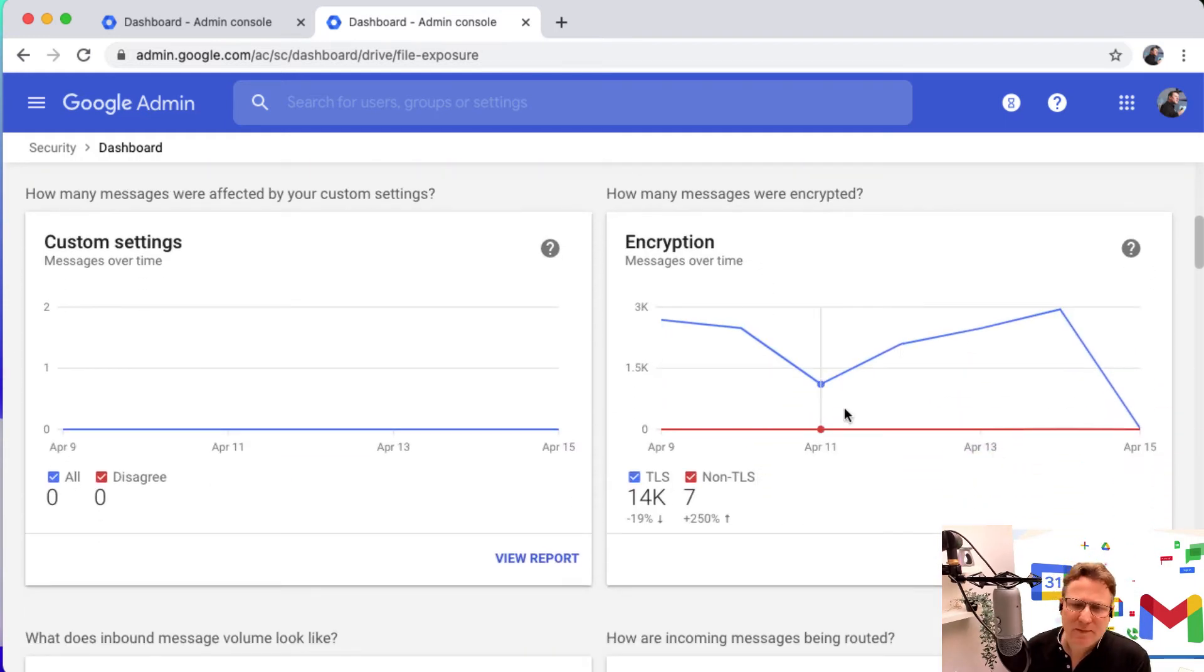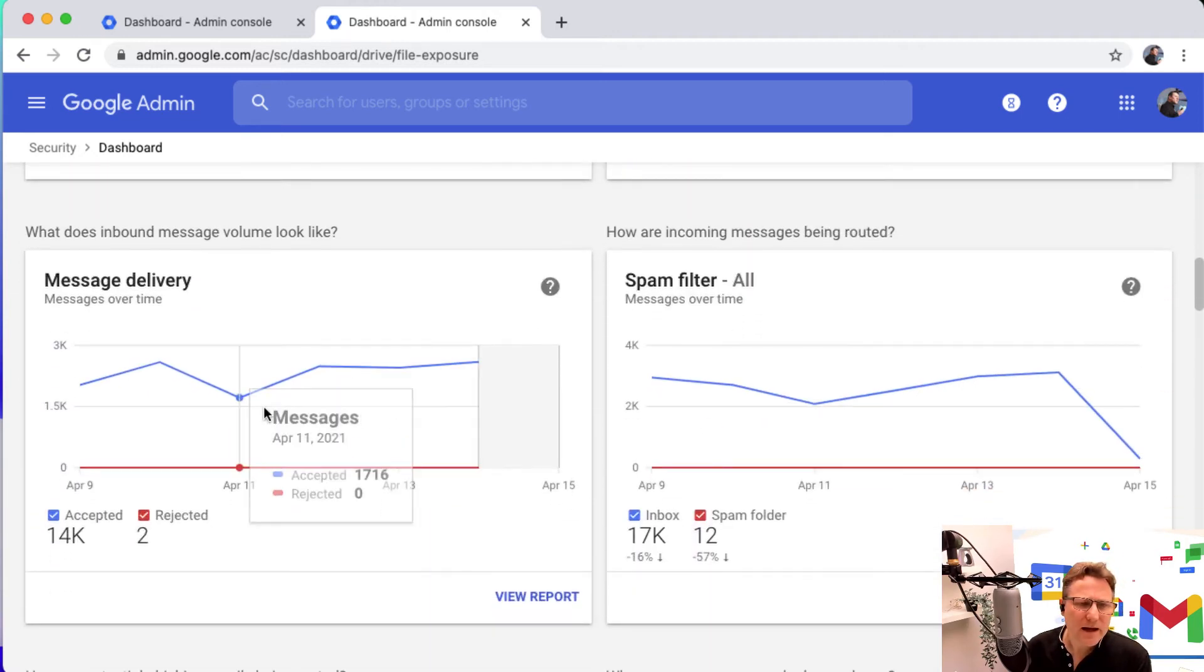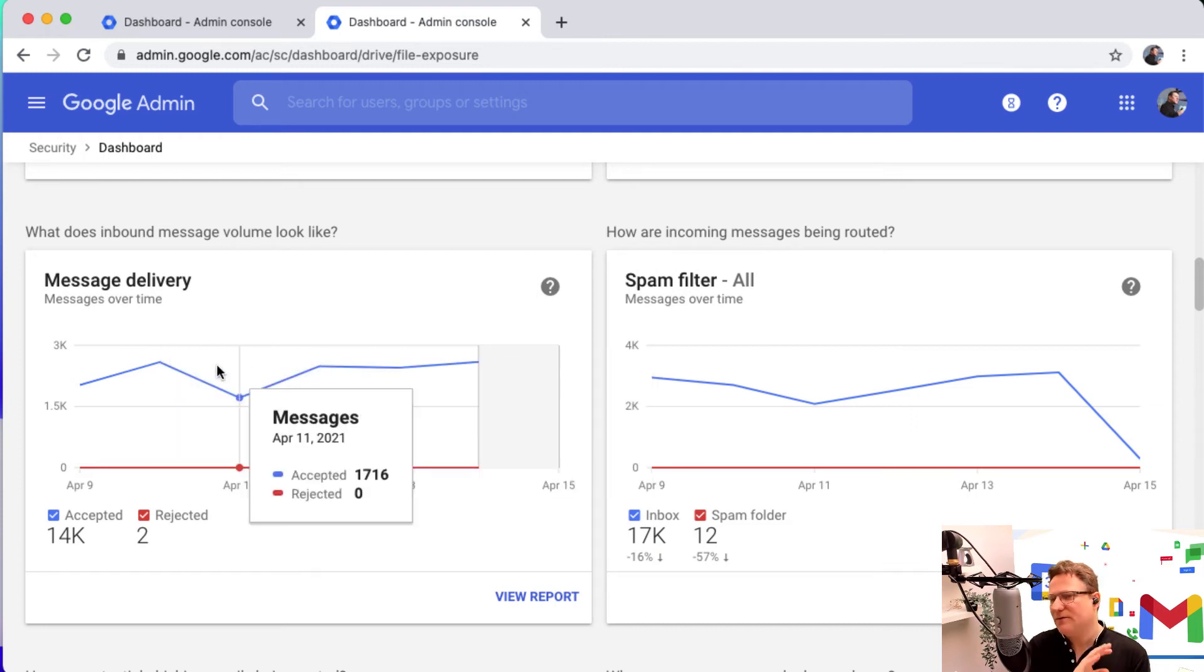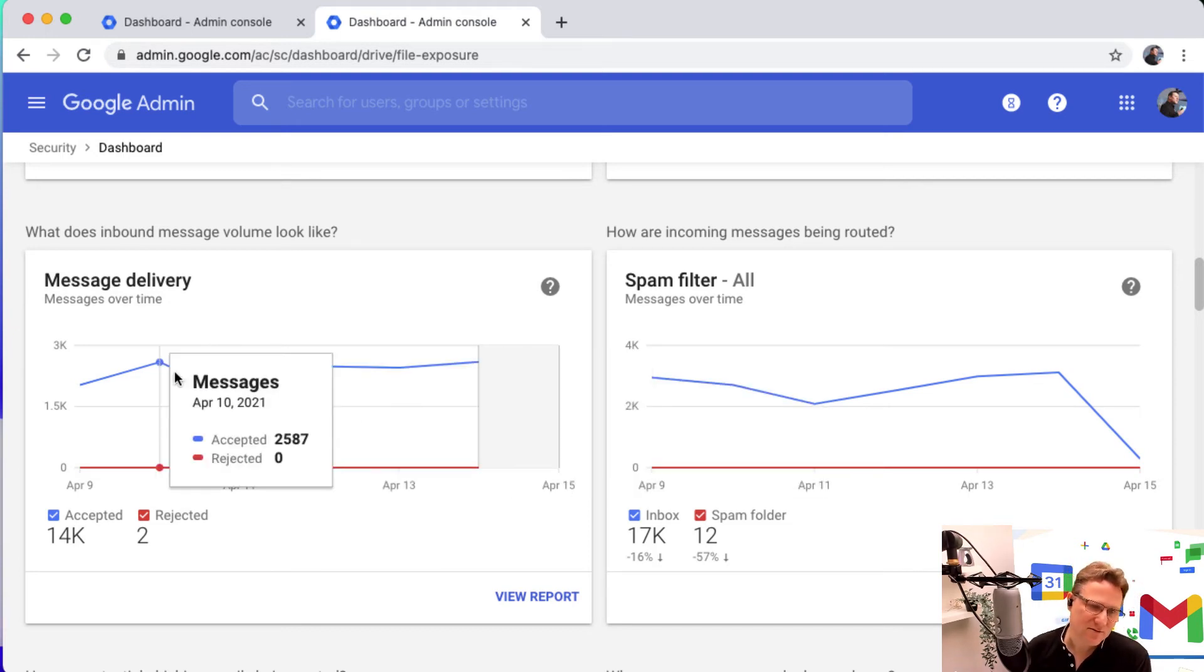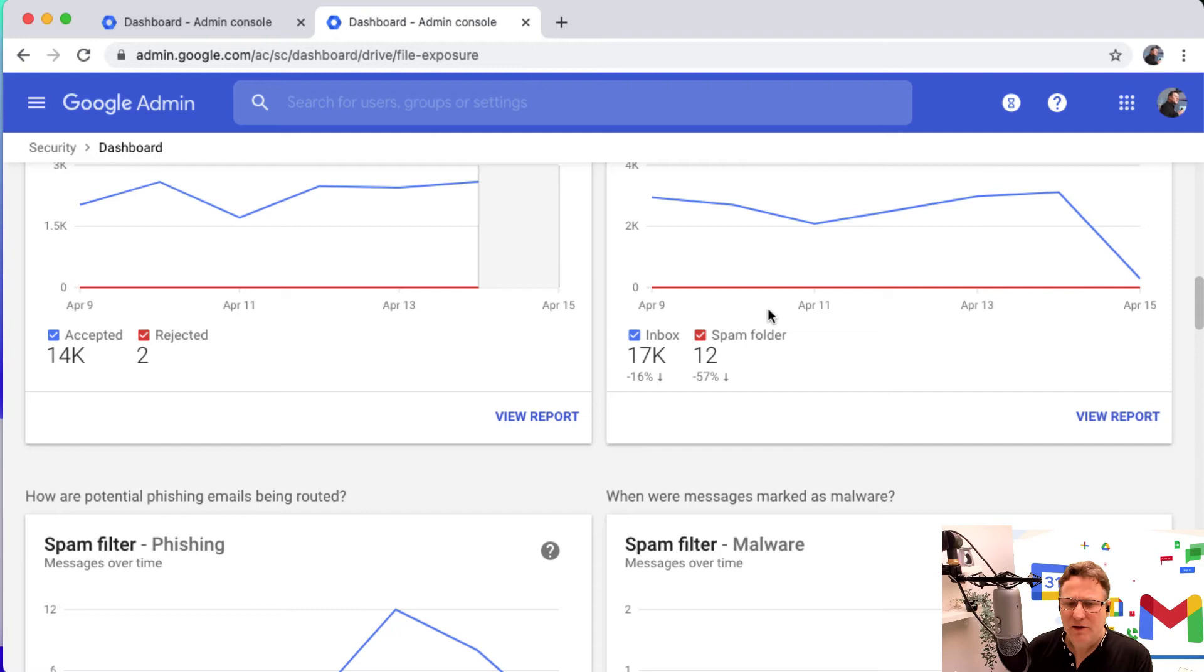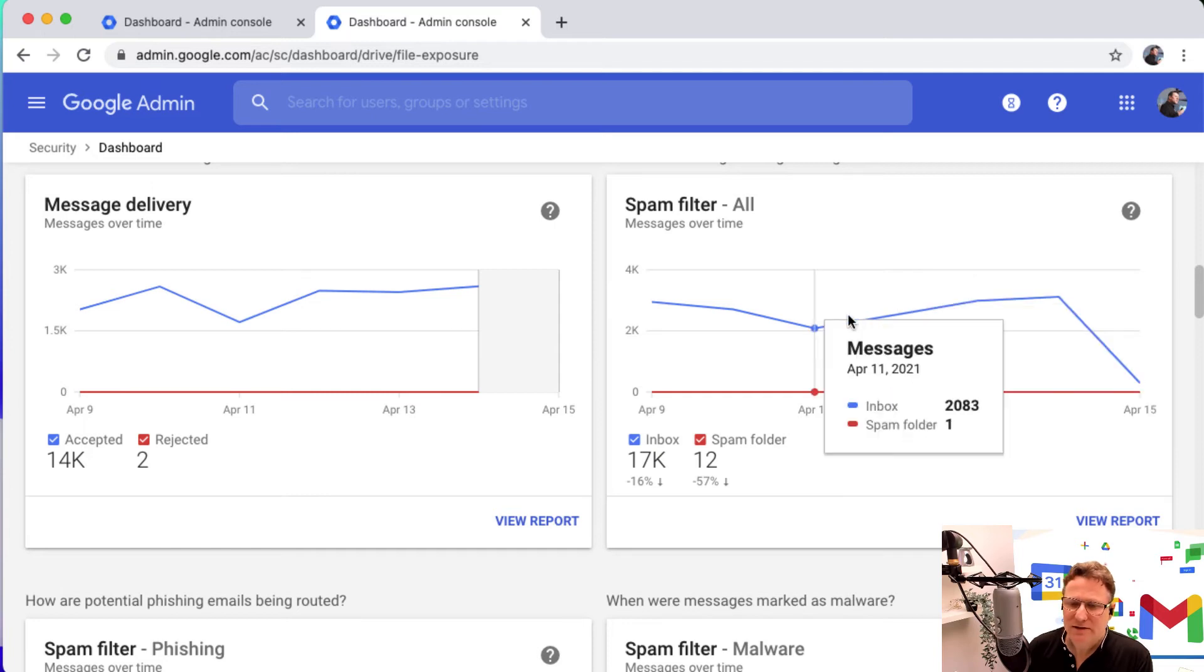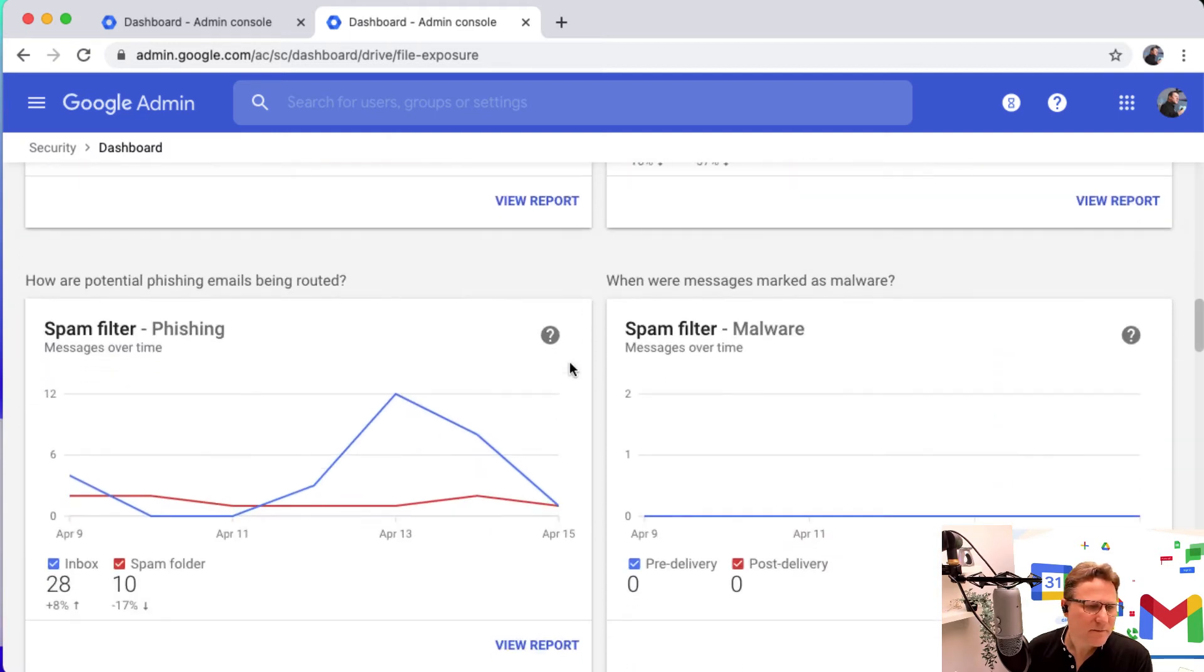Email being delivered with TLS encryption, you can see that there. What does the inbound message volumes look like? Are you getting a huge influx of mail? Is there a big huge spike suddenly or is it pretty level? Are your spam rules being triggered and is lots of spam arriving in your domain? Here, spam delivery is pretty low, which is great.